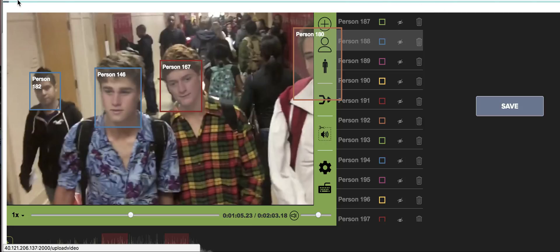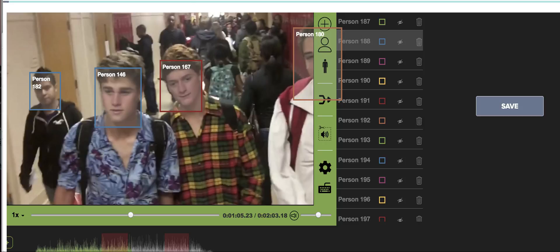Then you're done redacting the video and you can download the video. Thank you.